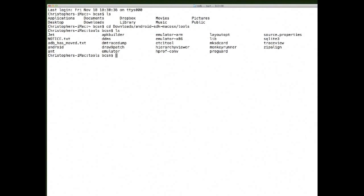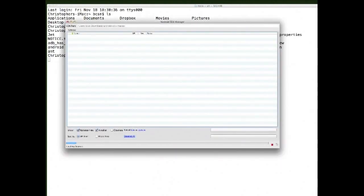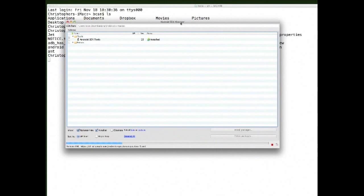What you want to do is type ./android — this will actually open up the SDK installer, or the SDK Manager. You'll notice it's loading right now.